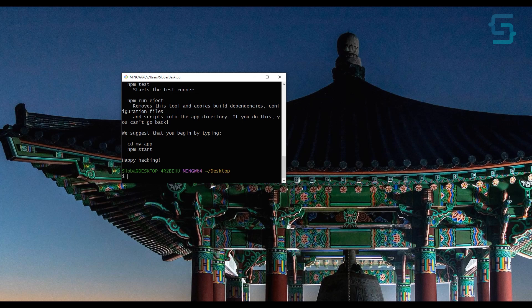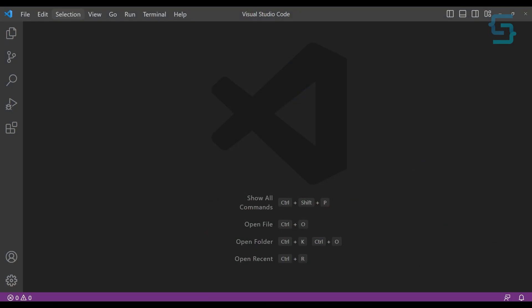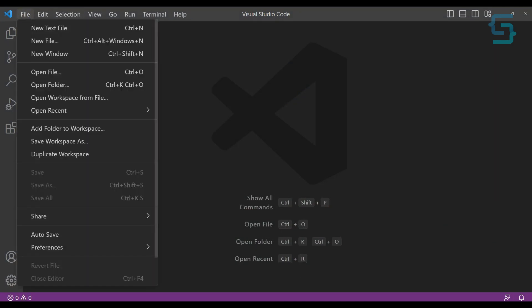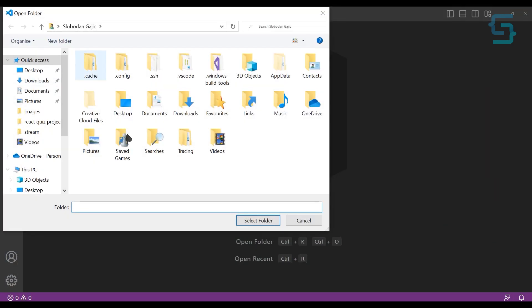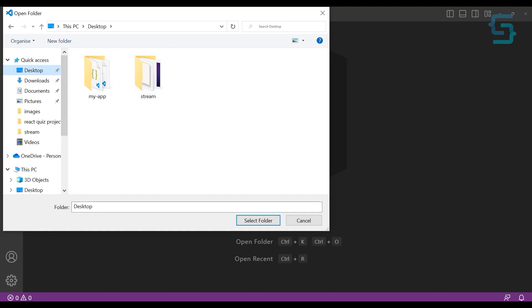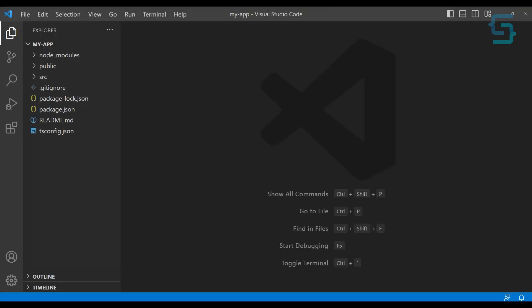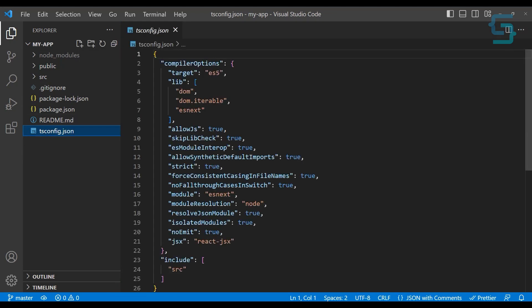Now installation has been completed, so we can go and open our folder inside Visual Studio Code. For me it's on the desktop, so I will just run open folder and select the desktop. Here we have my-app, so I will open this folder. The first thing you can notice is the tsconfig.json file.